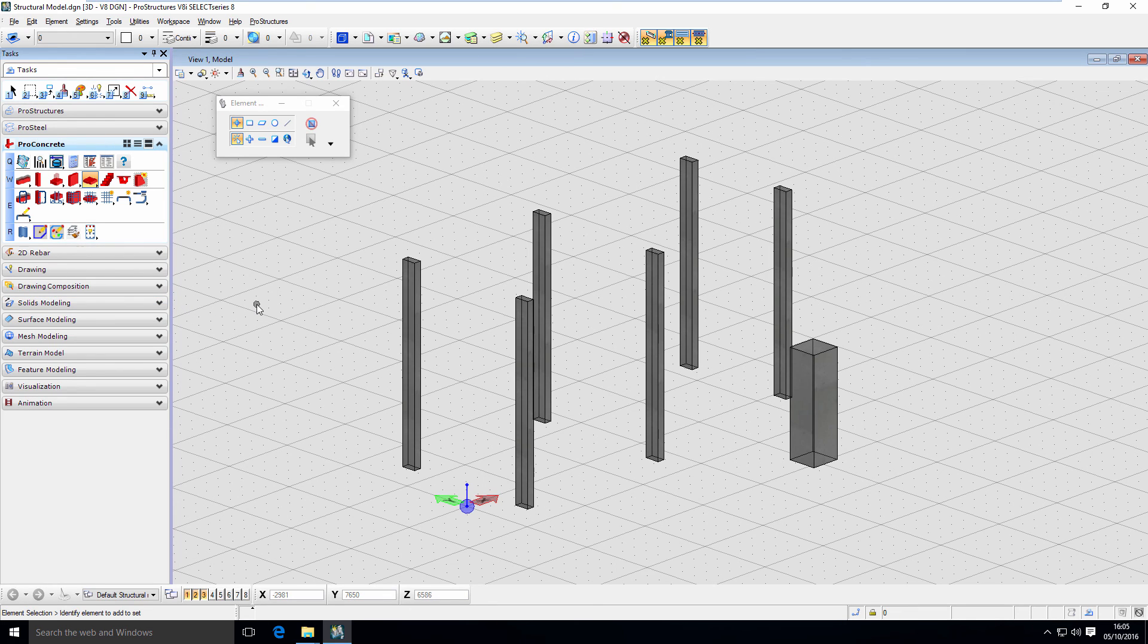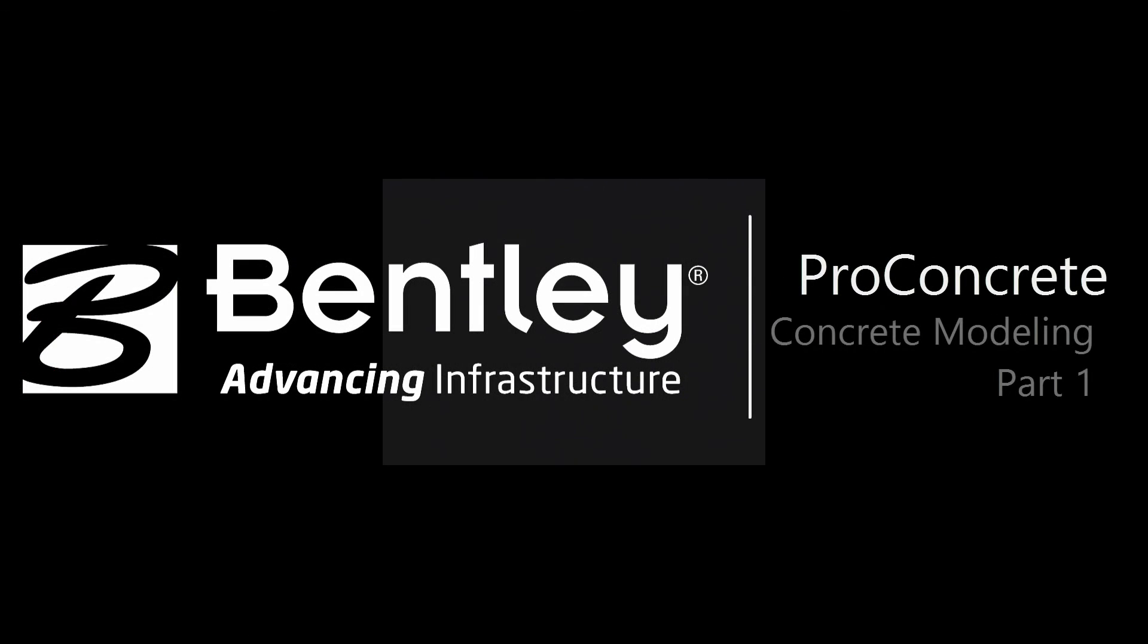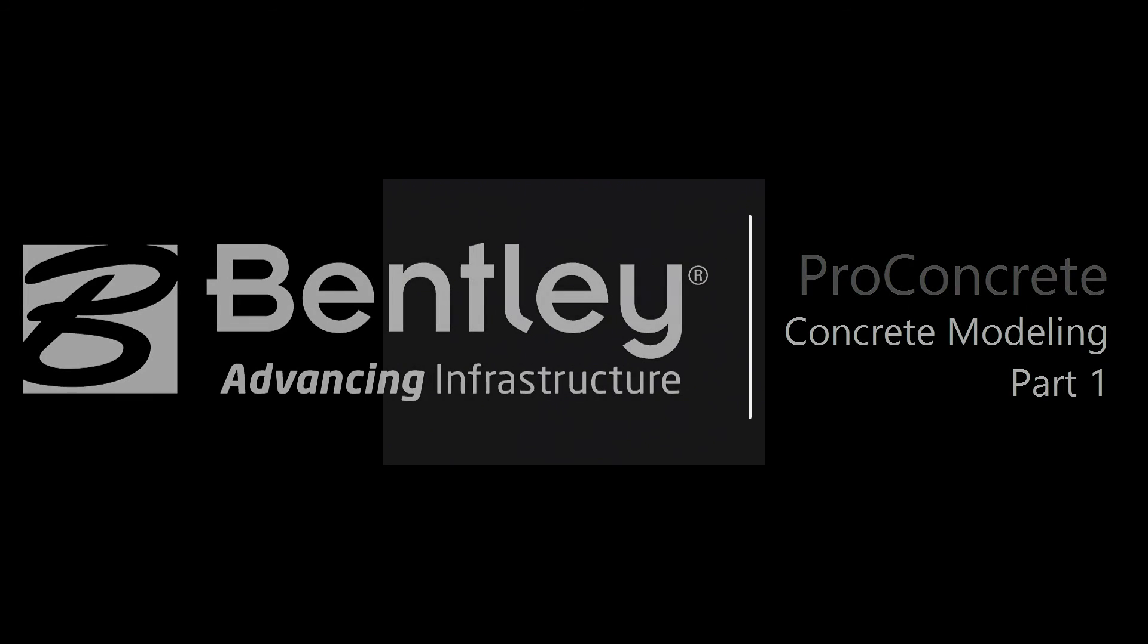That concludes the video, hope it has been useful. In the next video I will describe modeling best practices and I will give you a few tips for configuration. Stay tuned.